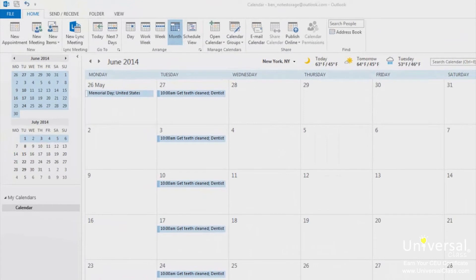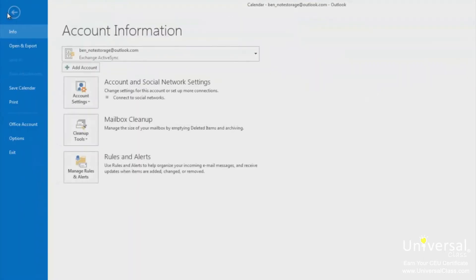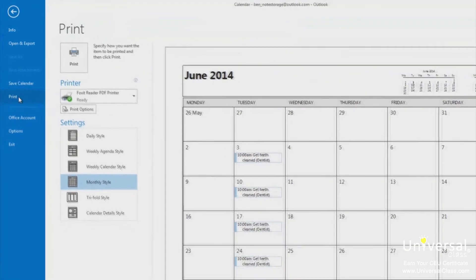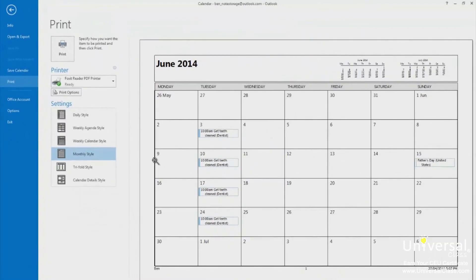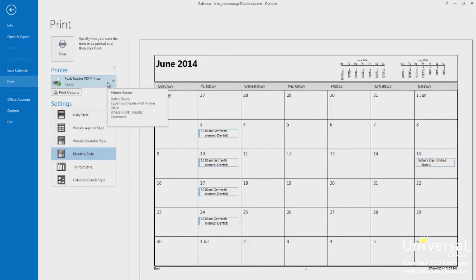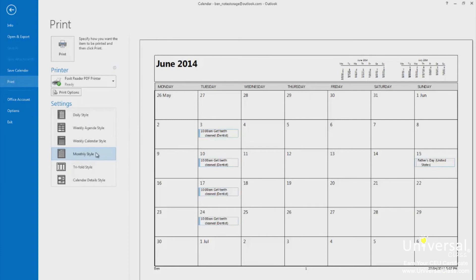To print your calendar, click on the file tab and then click print. Select the printer you want to use to print your calendar. Then select the view that you want to print. You'll see a preview of what it will look like on the right side of the window. When you're ready to print, click the print button at the top of the center column.